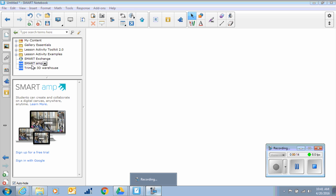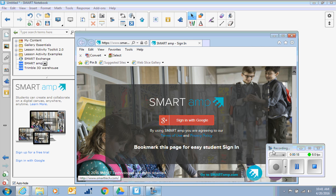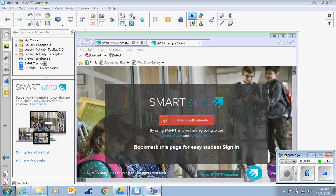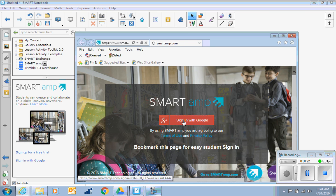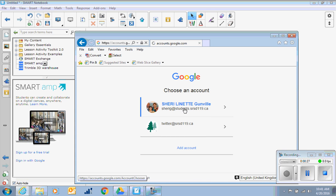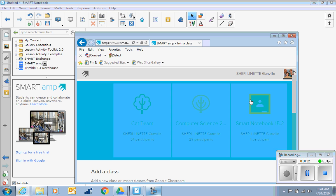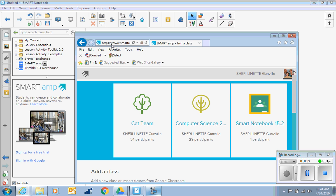When we click sign in with Google, every student and teacher has a Google account with SAS Rivers, so I just push the little sign in with Google button and I choose my account or add my account. I'm already signed in here so I'm just going to choose my account and it goes right to the smartamp.com website.